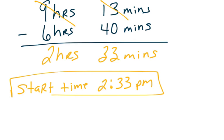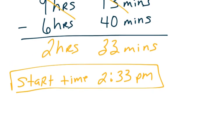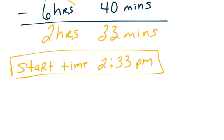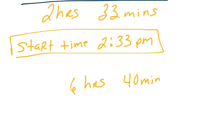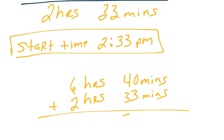Now to make sure that I'm right, let me check that. So I'm going to take our start time, and I'm going to add our time elapsed to see if I get the same end time. So 6 hours 40 minutes, and then plus 2 hours 33 minutes. Just trying to quickly check my work, so that's 73 minutes.